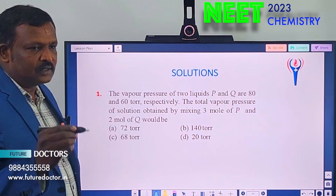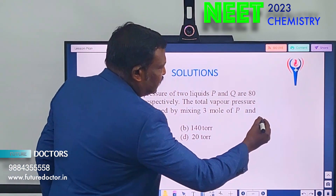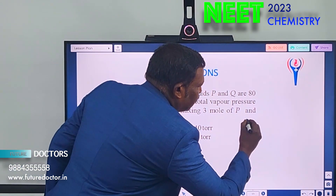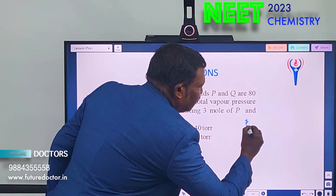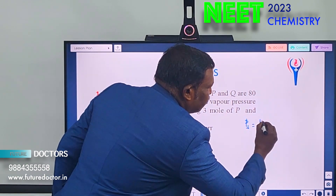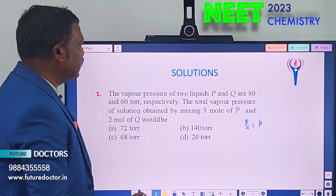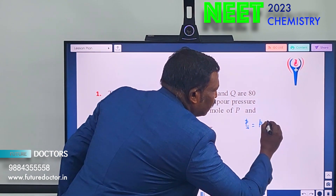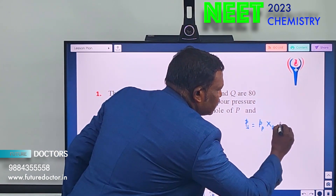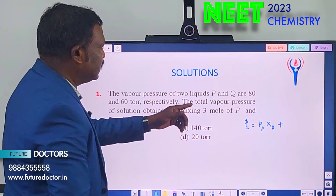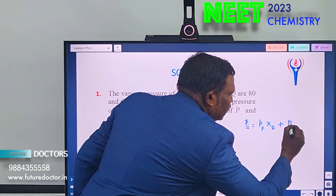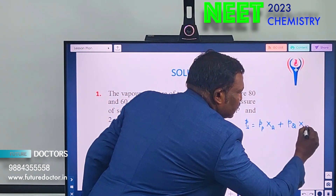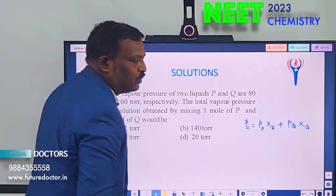Using Dalton's law of partial pressure, P total is equal to the partial pressure of P into mol fraction of P, plus partial pressure of Q into mol fraction of Q. This is the formula for total pressure.